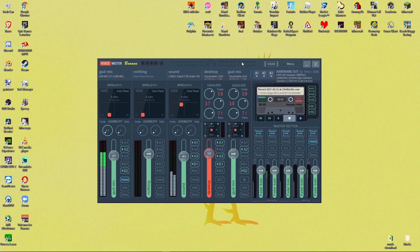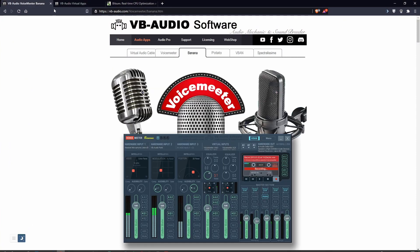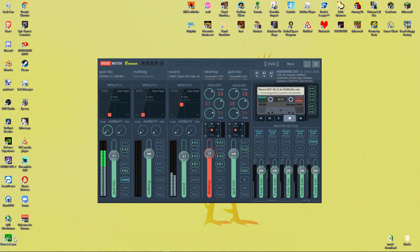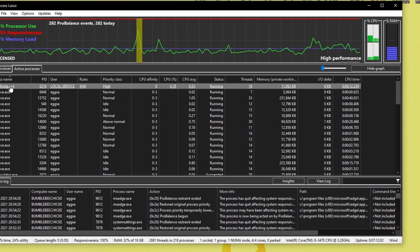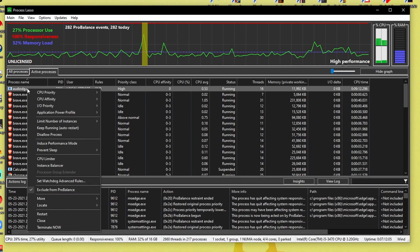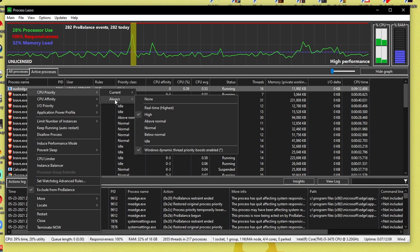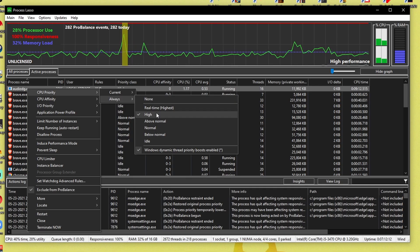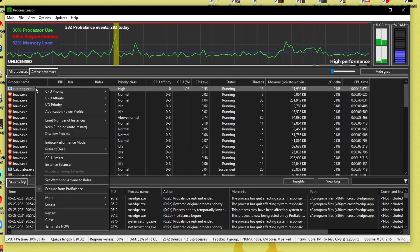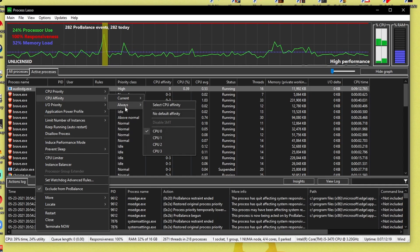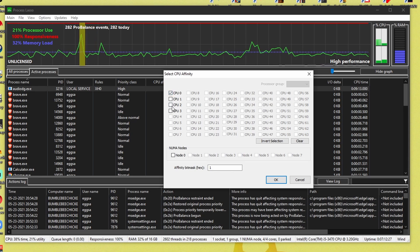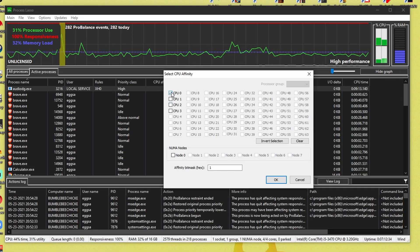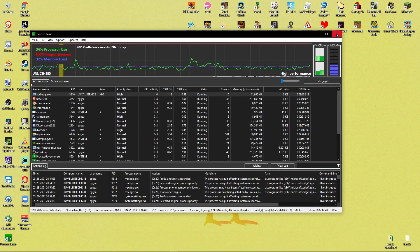And the next thing you want to do is install this over here. So I have Bitsum, that's the website, Process Lasso. Just download that and install it. And once you have that installed, you're going to want to go to active processes. You'll see audio dg.exe is right here. You're going to want to right click on it, click CPU priority, press always, and make sure it is set to high. Then once you have that done, go back, right click it again, press CPU affinity, go to always, and then press select CPU affinity. I only have four CPU cores and you want to make sure that it is only set to one of them. You cannot have it on all four or it'll sound a little glitchy. Make sure it is only set to one. I have it set to my CPU zero. Make sure that is all good. And then you'll have that done.